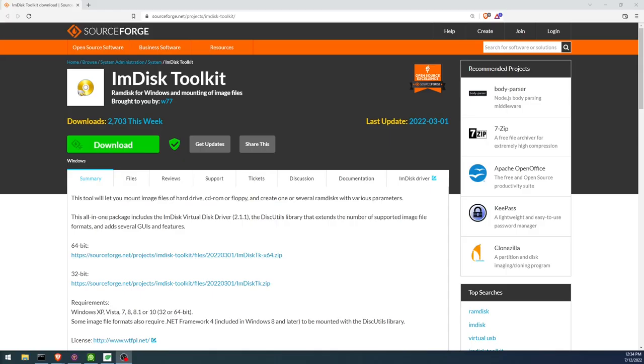Hey guys, welcome back to my YouTube channel. Today we're going to be talking about creating a RAM disk with a software called ImDisk Toolkit. There's a lot of other different software that allow you to create RAM disks, but I have had the best experience with this one here. There is a 32-bit version and a 64-bit version.